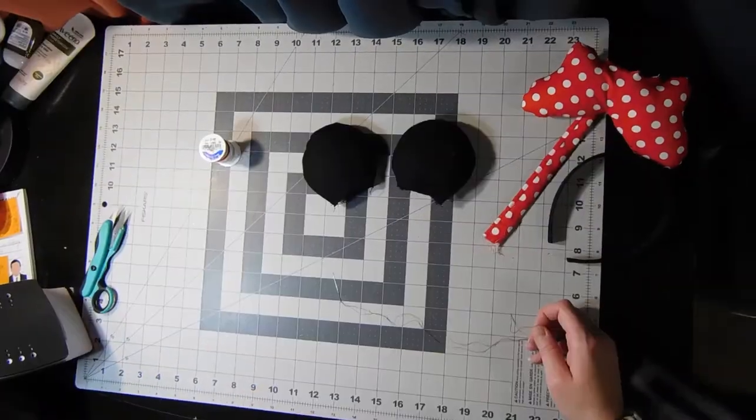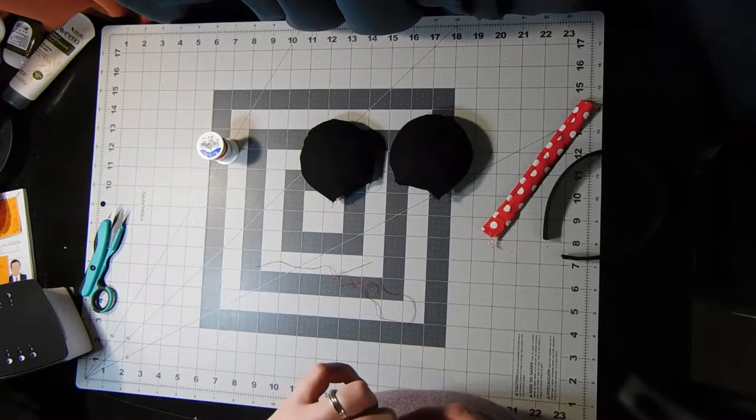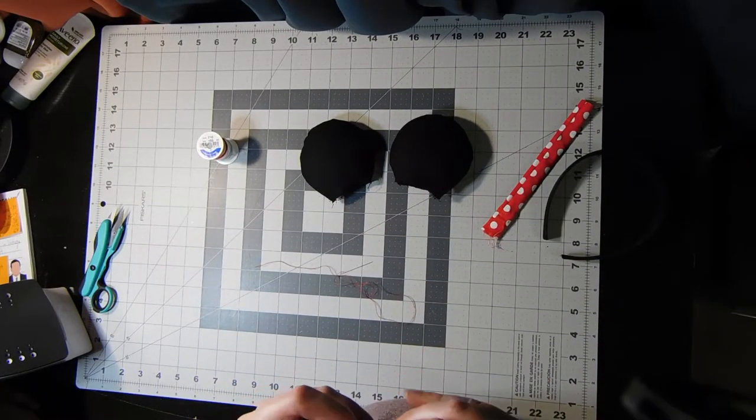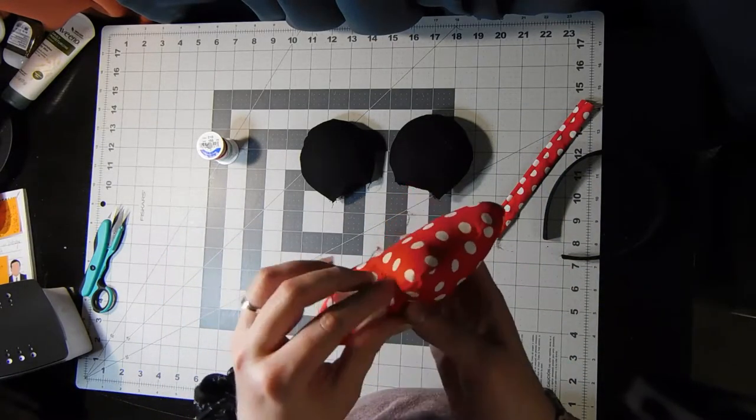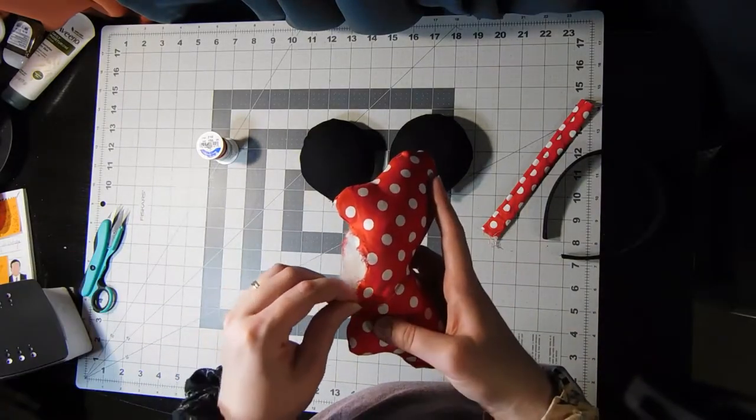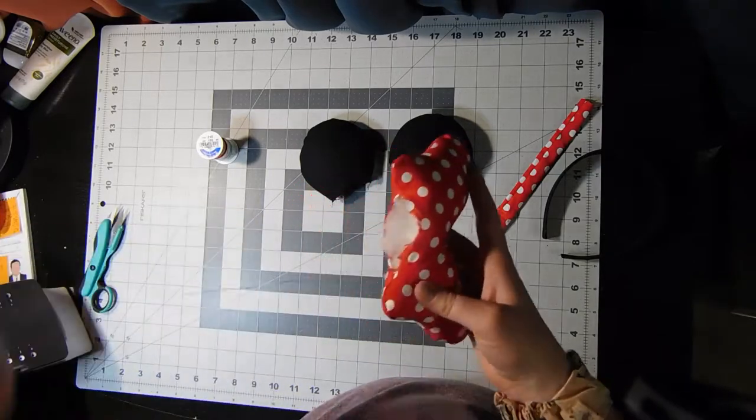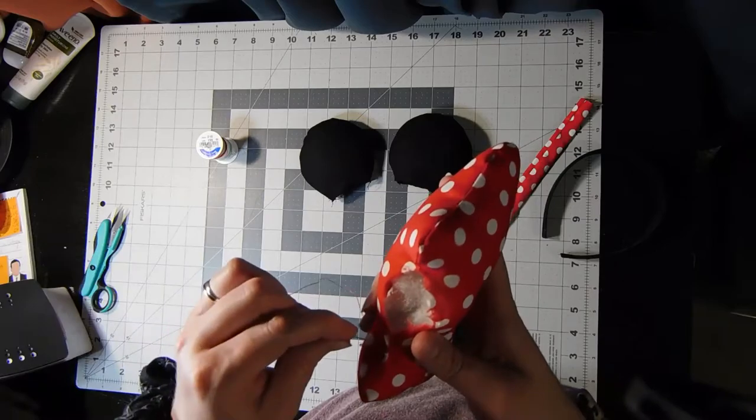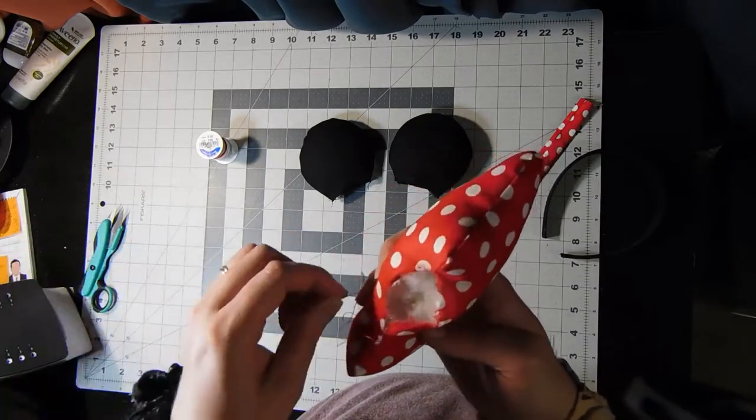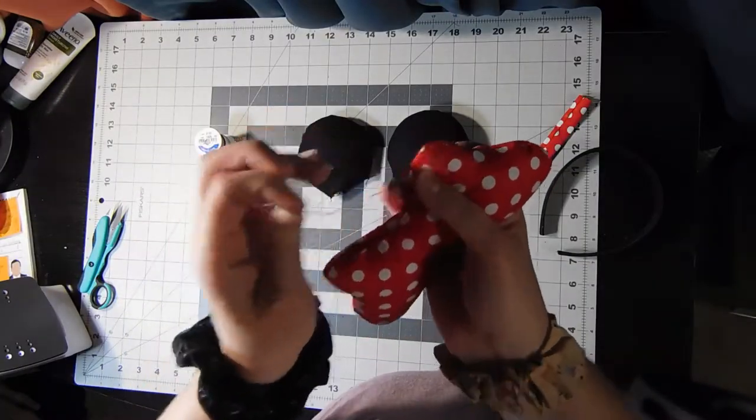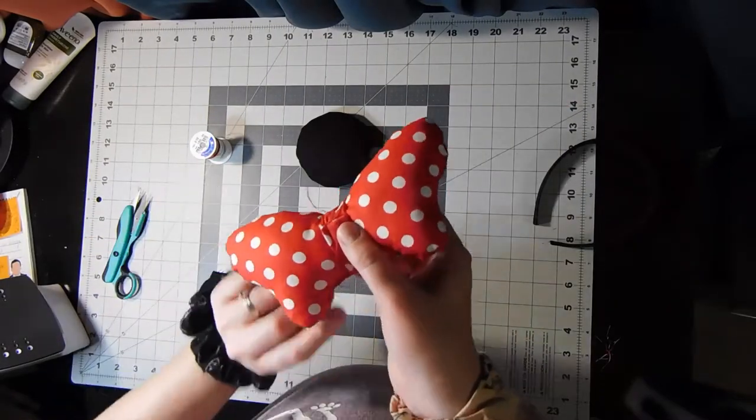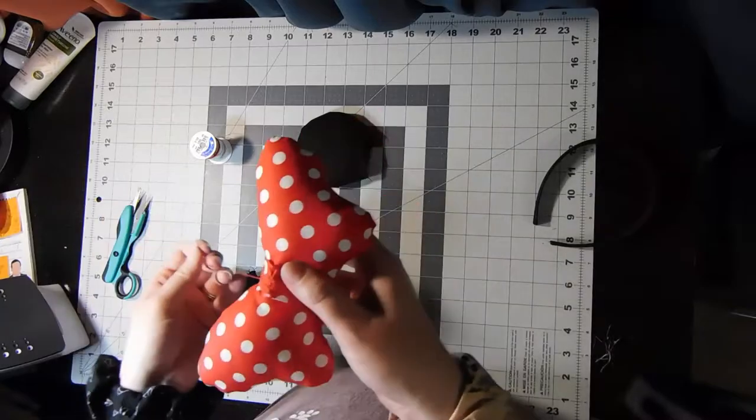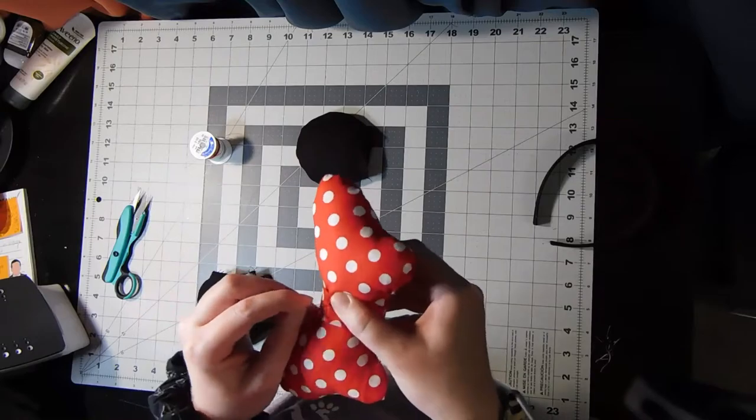Sorry the lens cap of my camera is just kind of dangling in the bottom corner of the screen. I wrap the center strip around closing off those raw edges, tucking them underneath and just stitching this with a slip stitch as well to the bow.